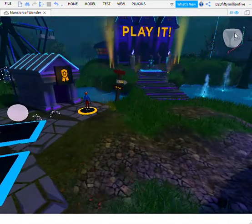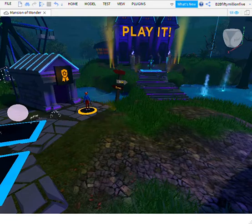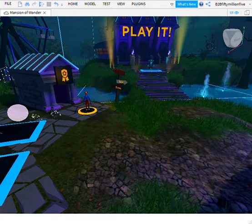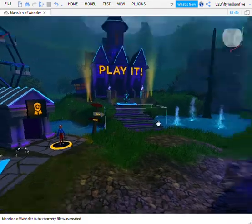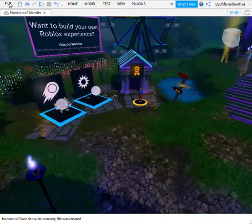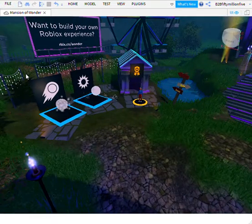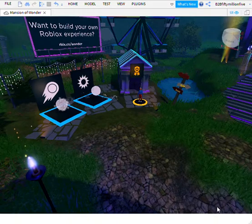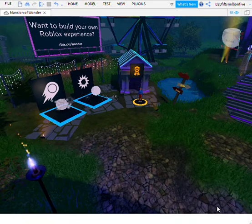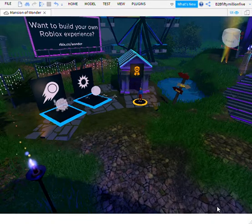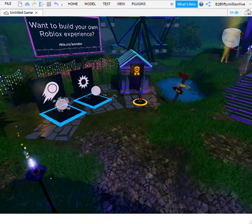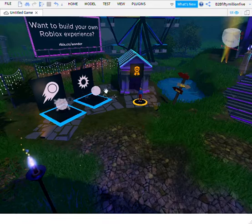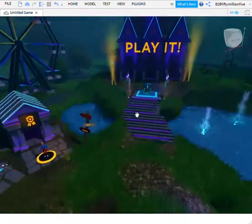Stop Game is the red button — the red square up here by the Play button. Now what you could do: click File, click Publish to Roblox, title your game, click Create, and it will successfully publish your game. Then you can go to Create on the Roblox page and you will see your game there.